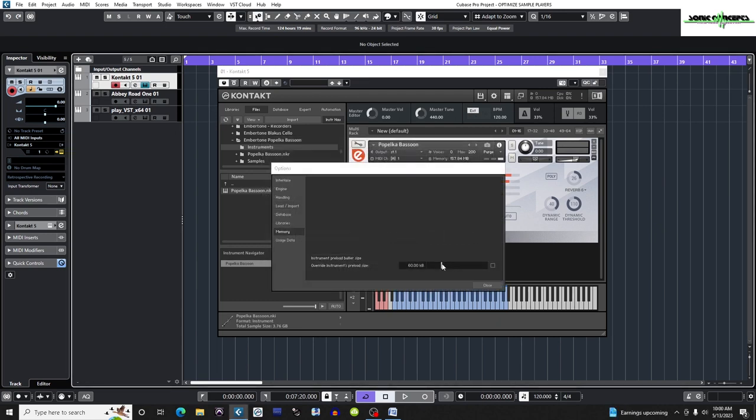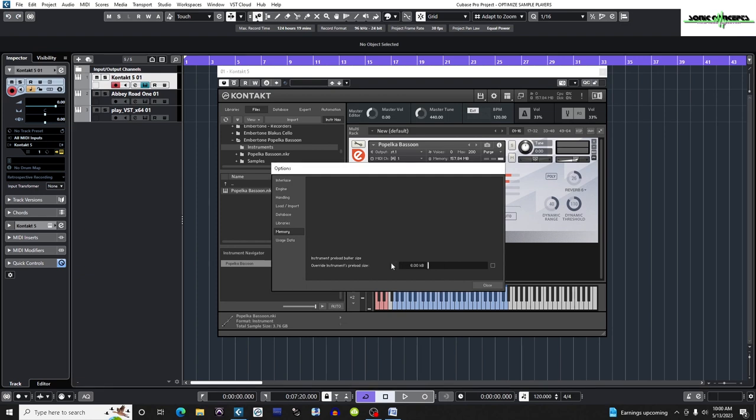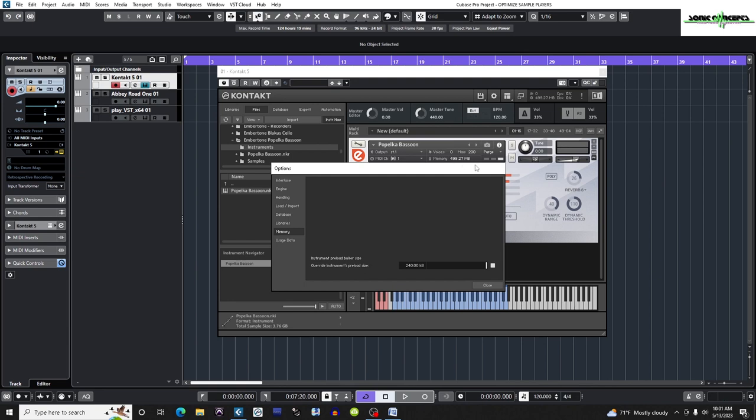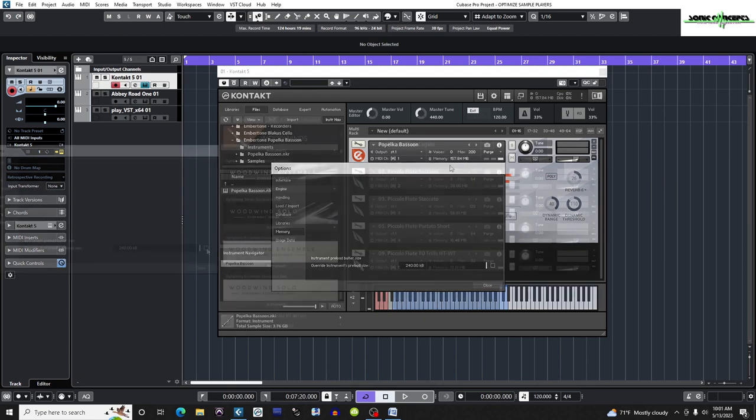Watch what happens to the RAM the instrument is using when I check the box and move the slider. At 6 kilobytes, there is a very small preload buffer in RAM as most of the sample is streamed directly from disk. At 240 kilobytes, the RAM's preload buffer has a lot more of the sample. Therefore, the memory requirements have gone up substantially. If I uncheck the box, the instrument defaults to the manufacturer's recommended preload buffer size.